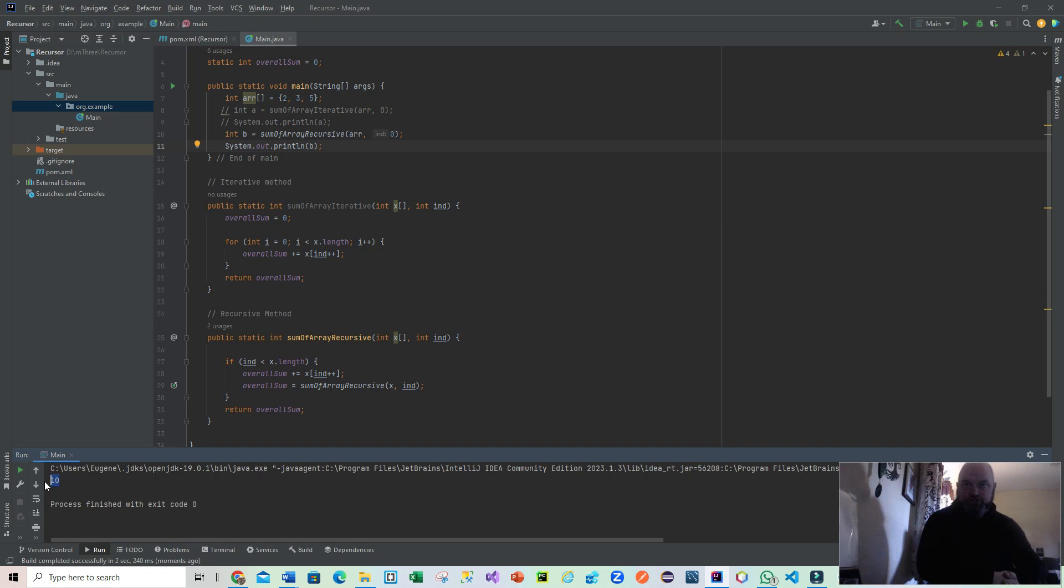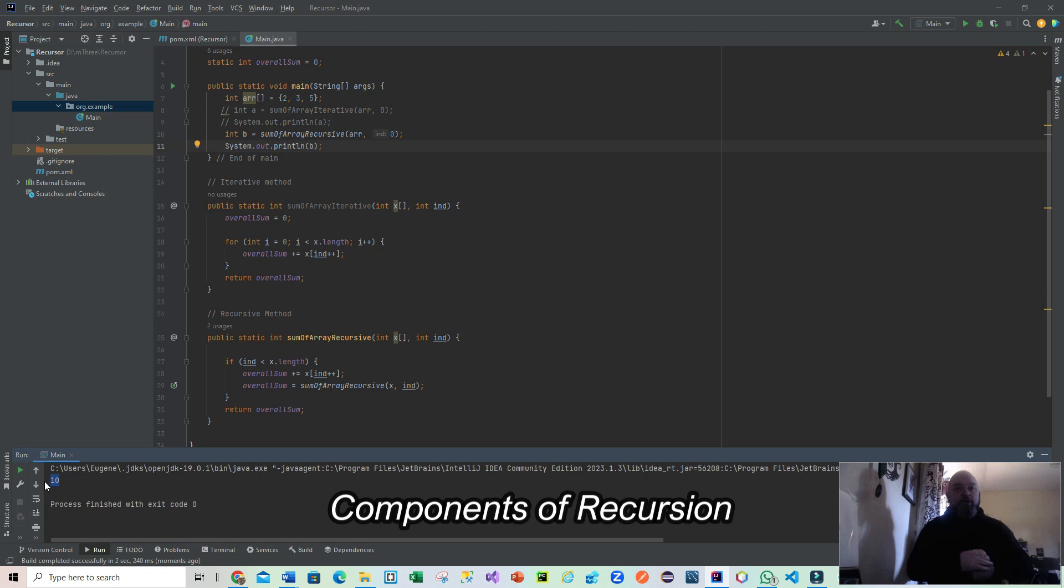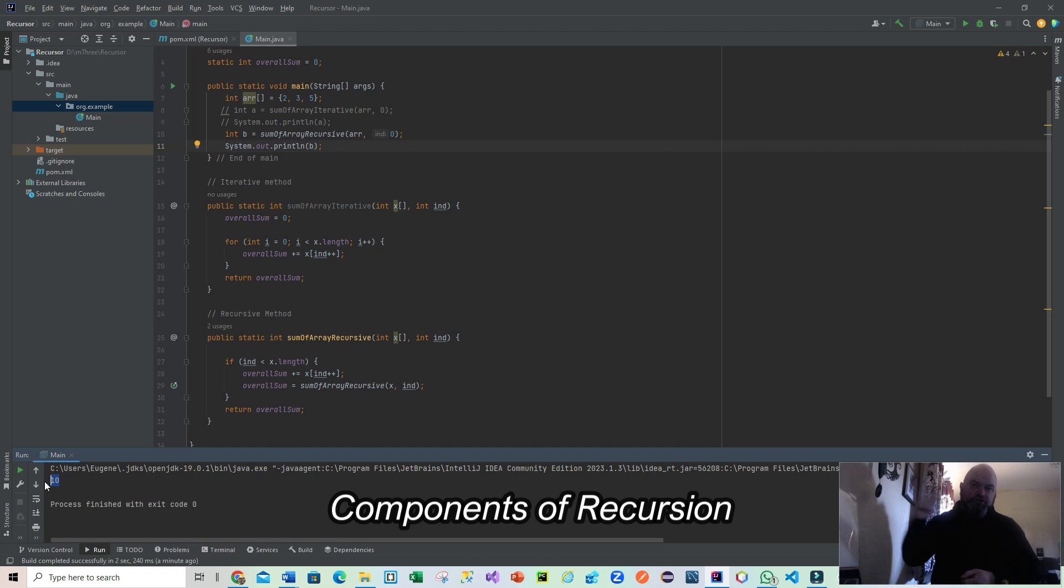Now you might say to yourself, what are the basic concepts then within recursion? How do you form a recursive method? First of all, it has to be doing the same task virtually every time. The second one is that it has to have some kind of terminating condition in order to stop calling itself.